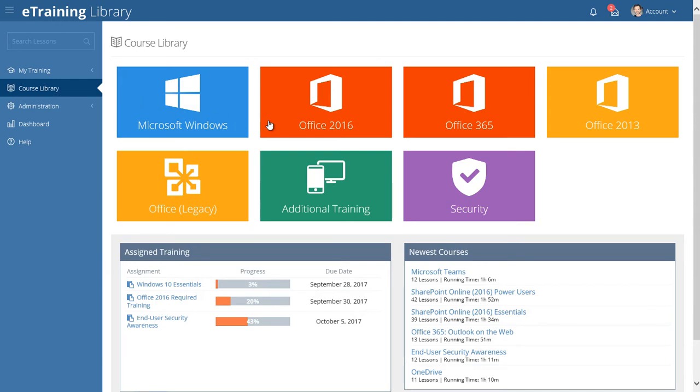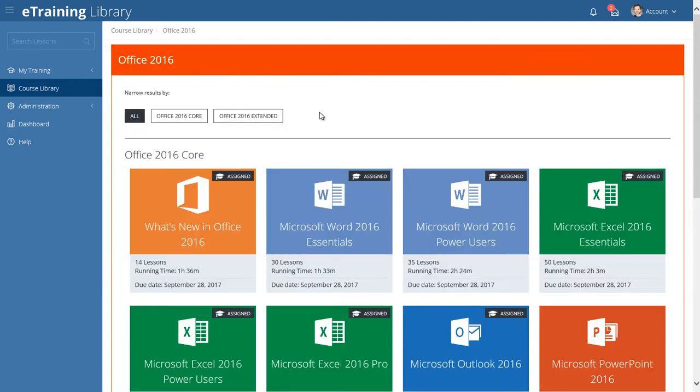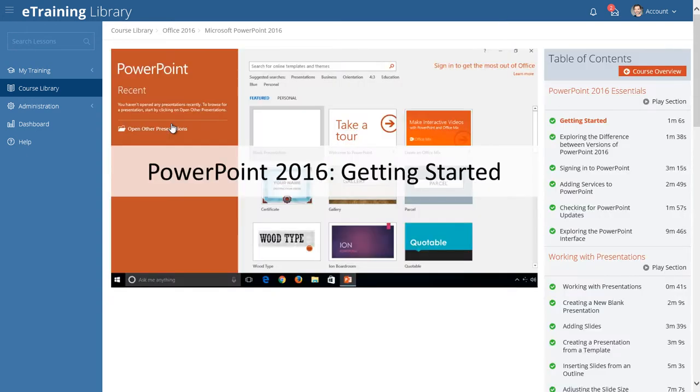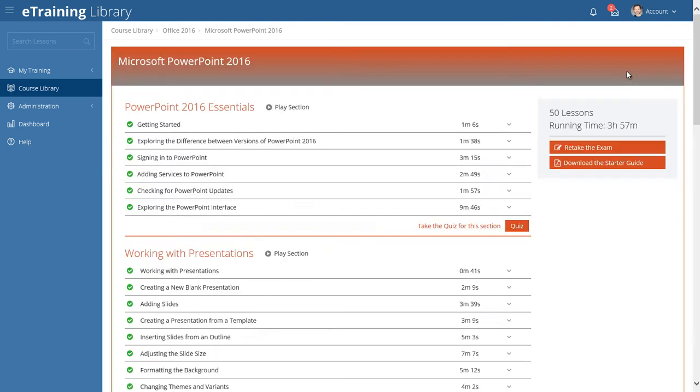Simply choose a channel, pick a course, and watch a lesson to begin improving your skills. Task-based clips allow you to learn quickly and implement new knowledge immediately.